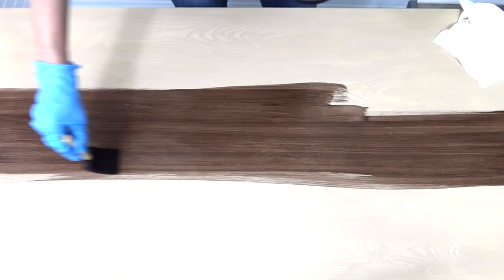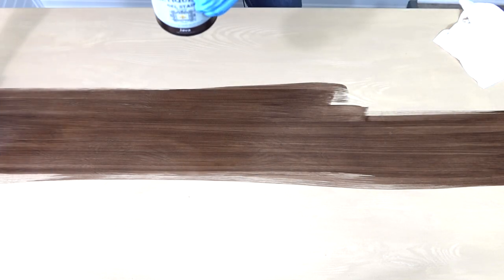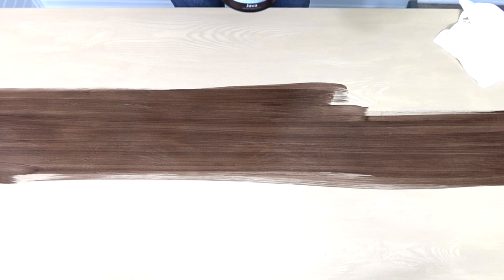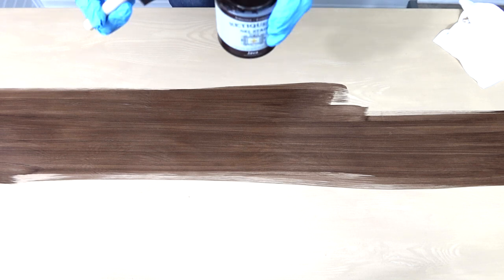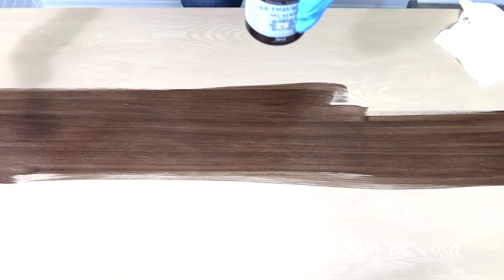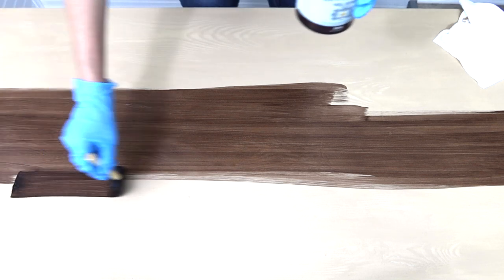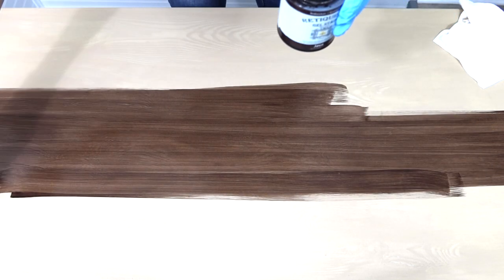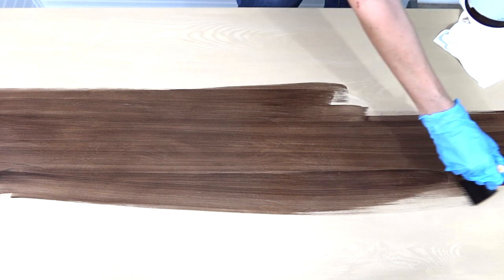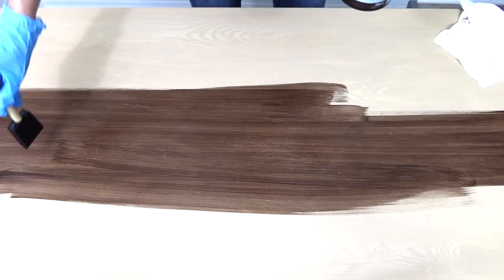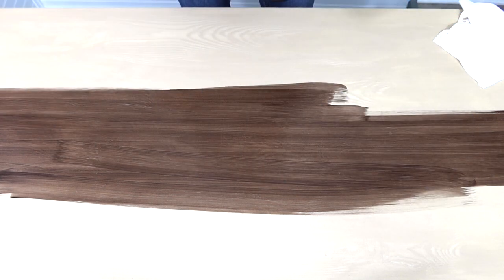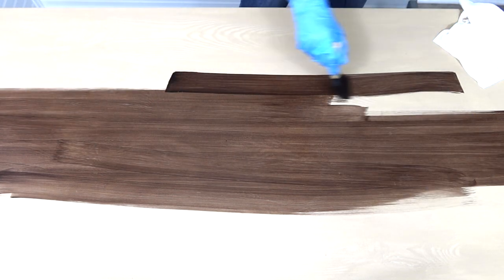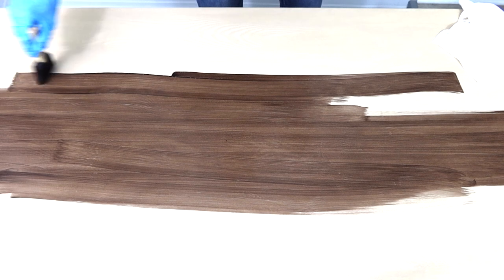And of course Ritikit makes their own line of stains which are fabulous because like honestly guys there's absolutely no odor in this. I love the way it's looking.